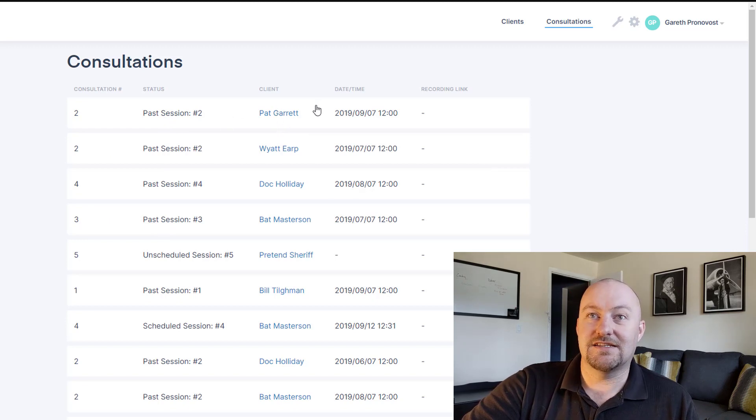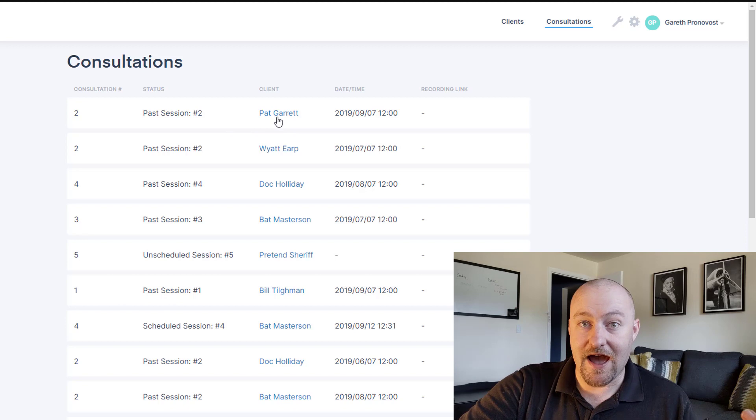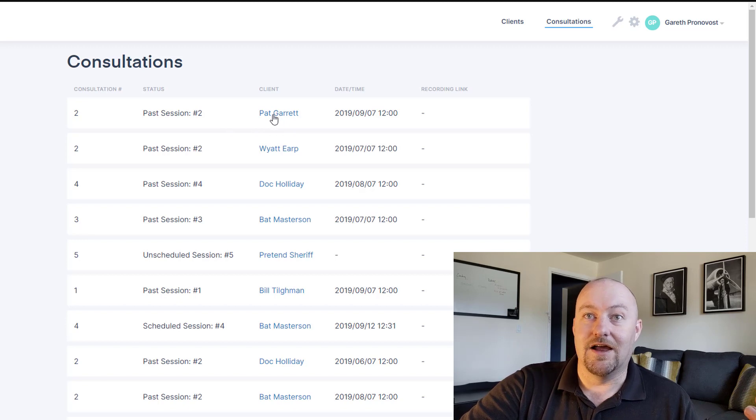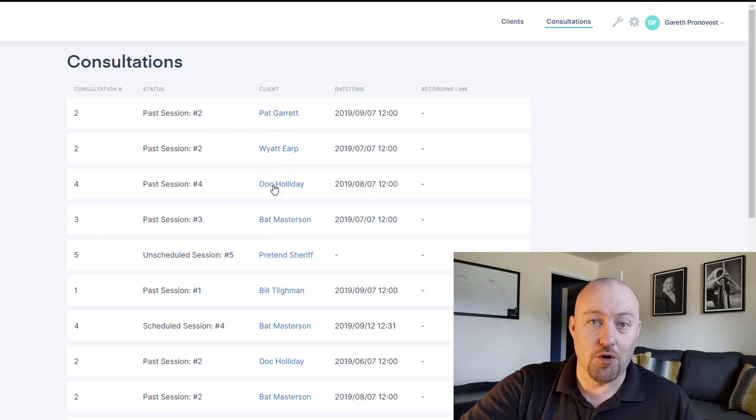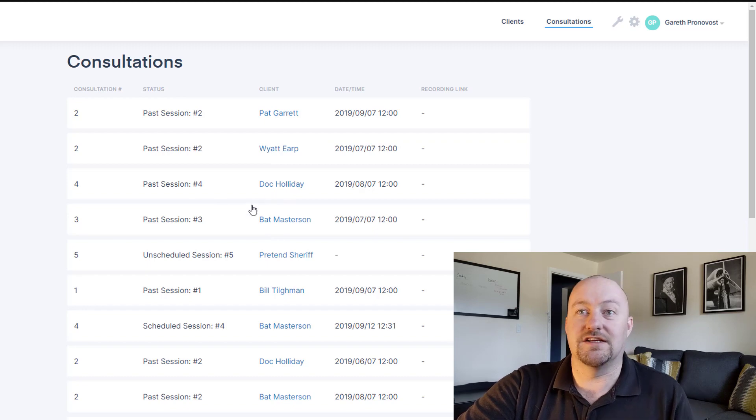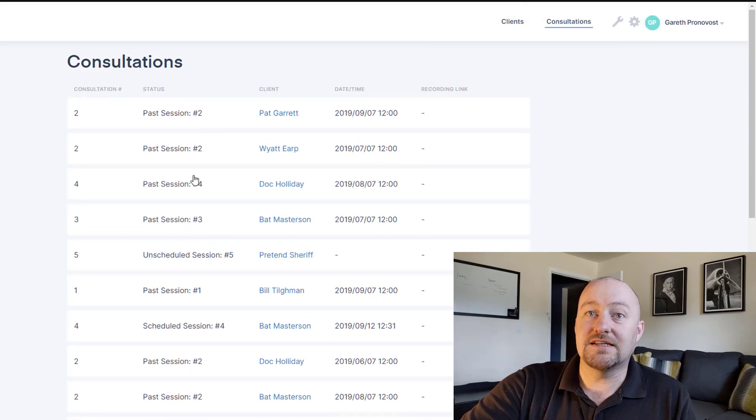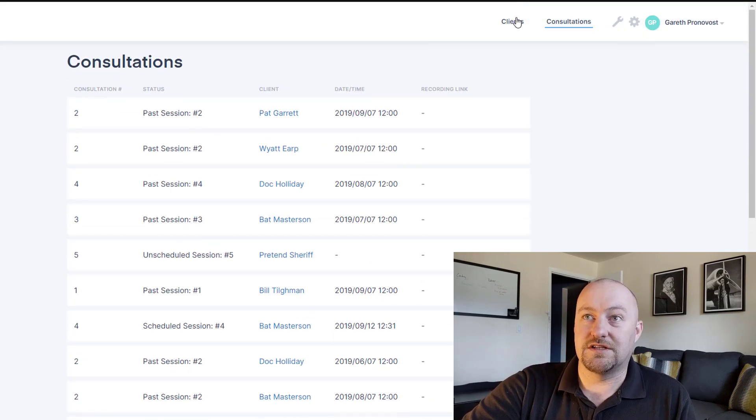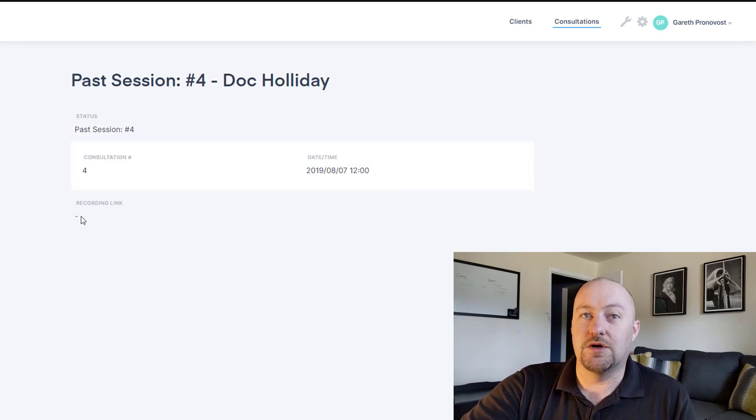But, and here's the best part, only see things that belong to them. So we identify what the client is when they log in by their email and password. And so when we have that email, then we're matching that email to the client and therefore the client only sees their own data. So in this case, if I had logged in as Pat, I would only be seeing Pat's or if I logged in as Doc Holliday, I would only see Doc Holliday stuff.